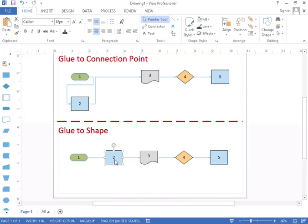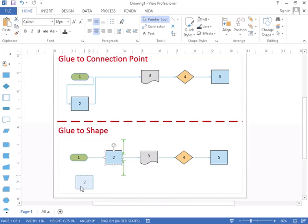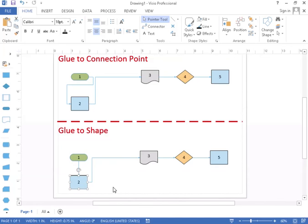However, if you do glue to shape like I did on this number two down below, when I move that shape it is going to redirect. So shape to shape is beneficial when you're going to move some shapes around here.